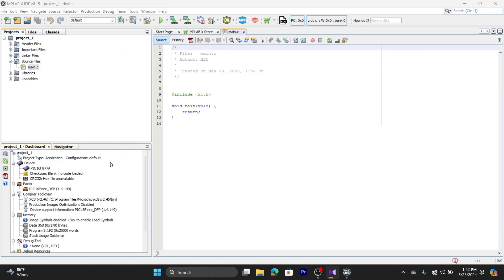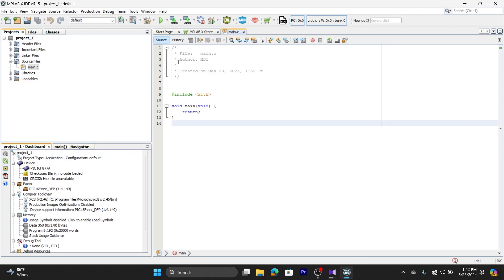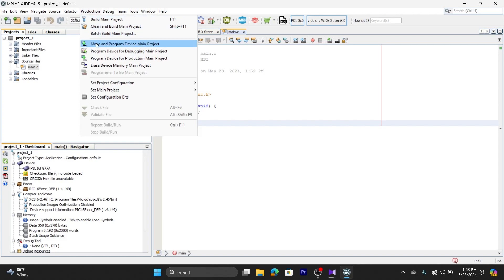Now we are going to set the configuration bits for our microcontroller PIC16F877A. For that, go to the Productions tab and select Set Configuration Bits.